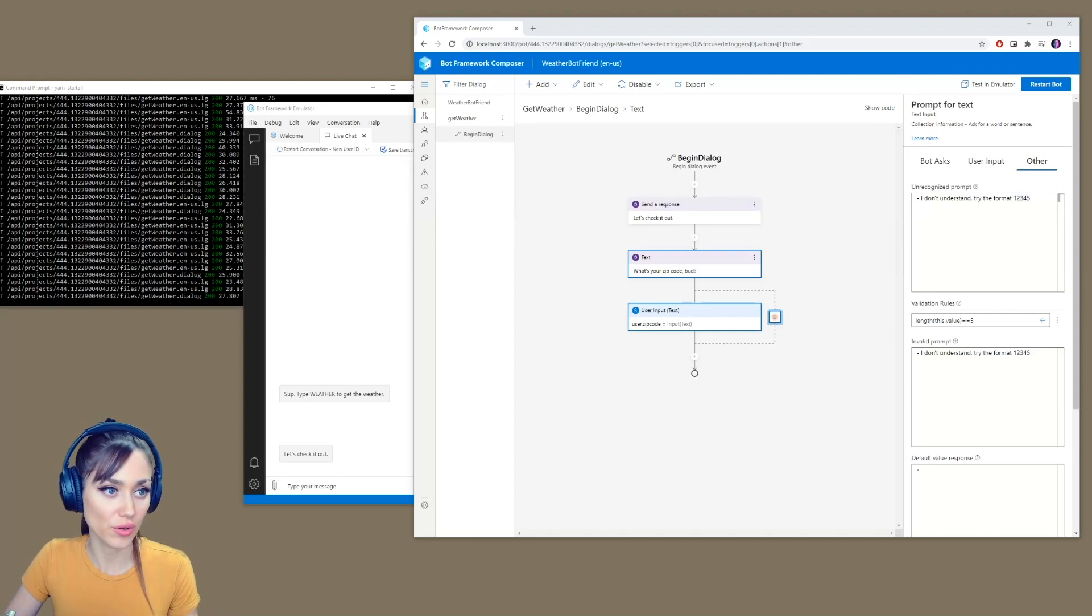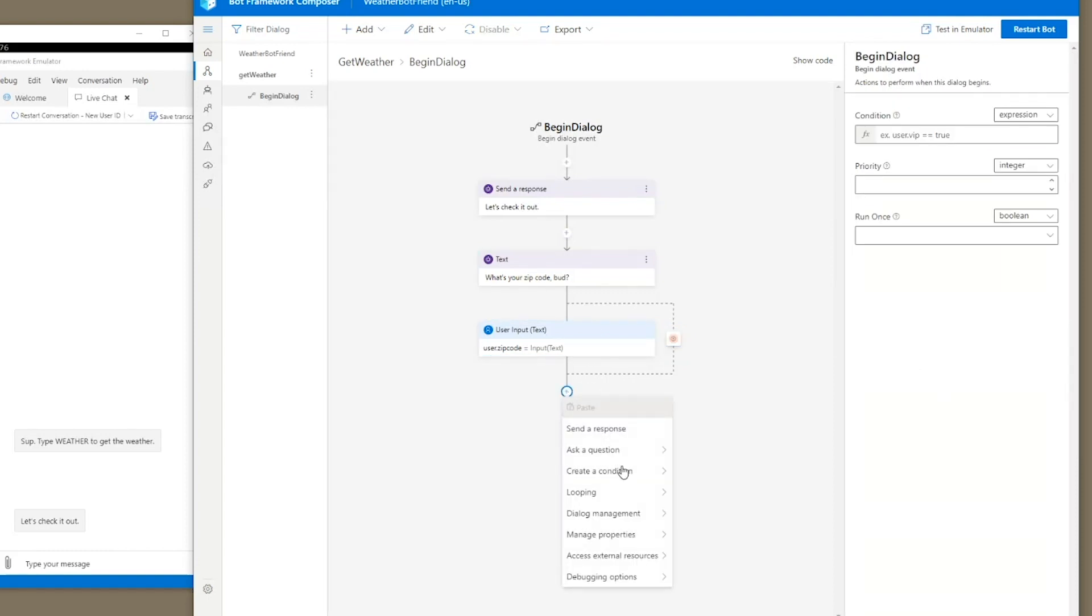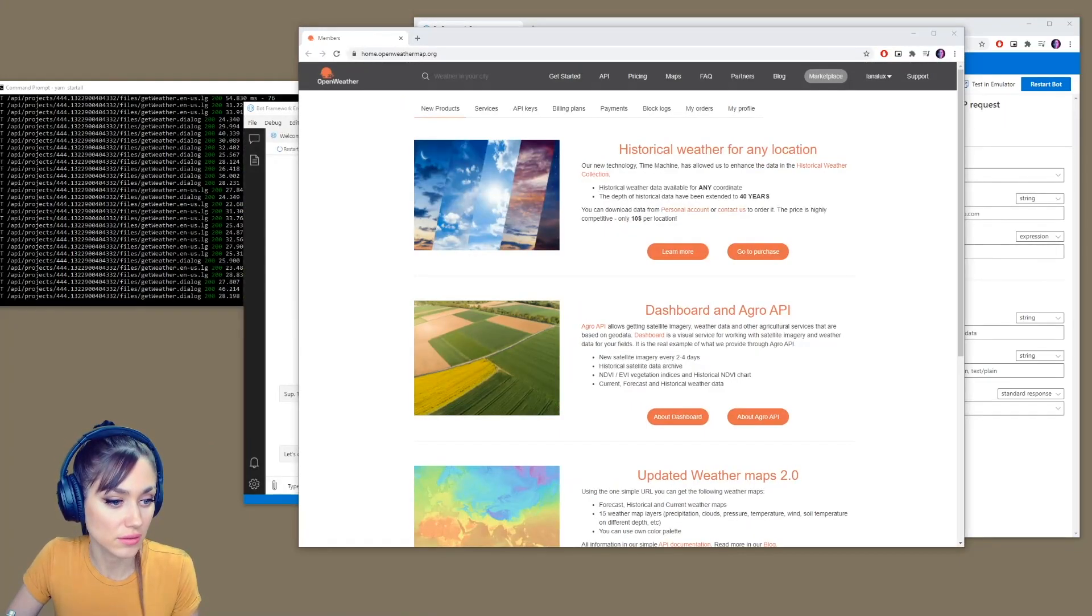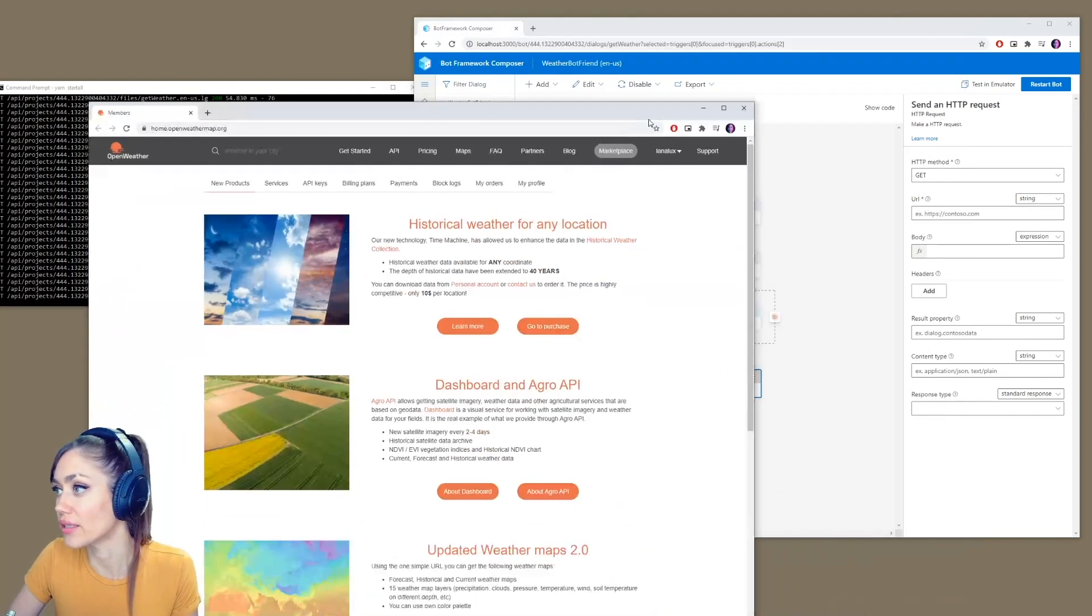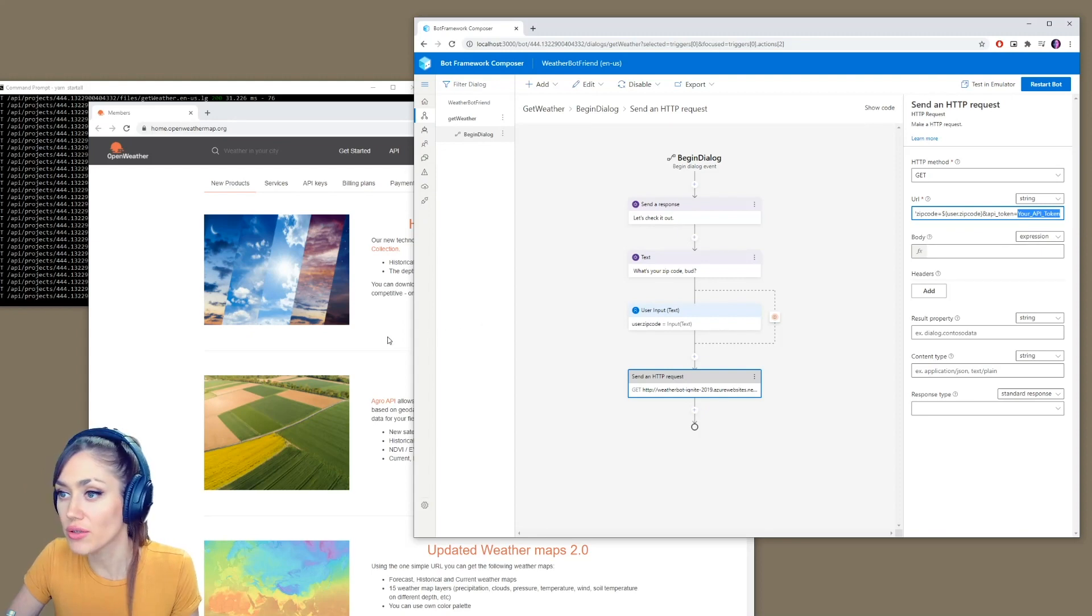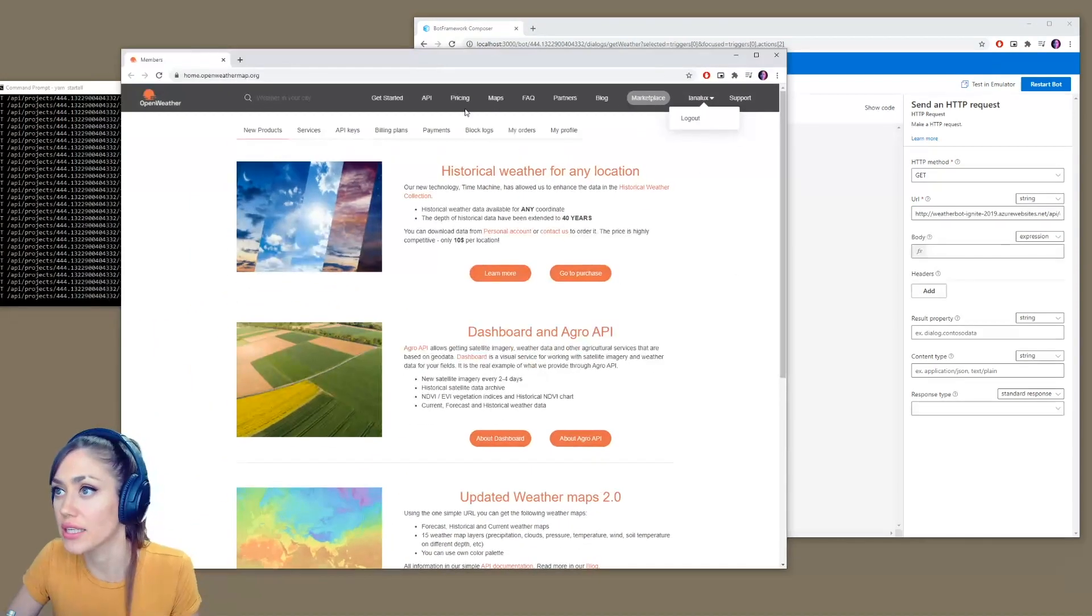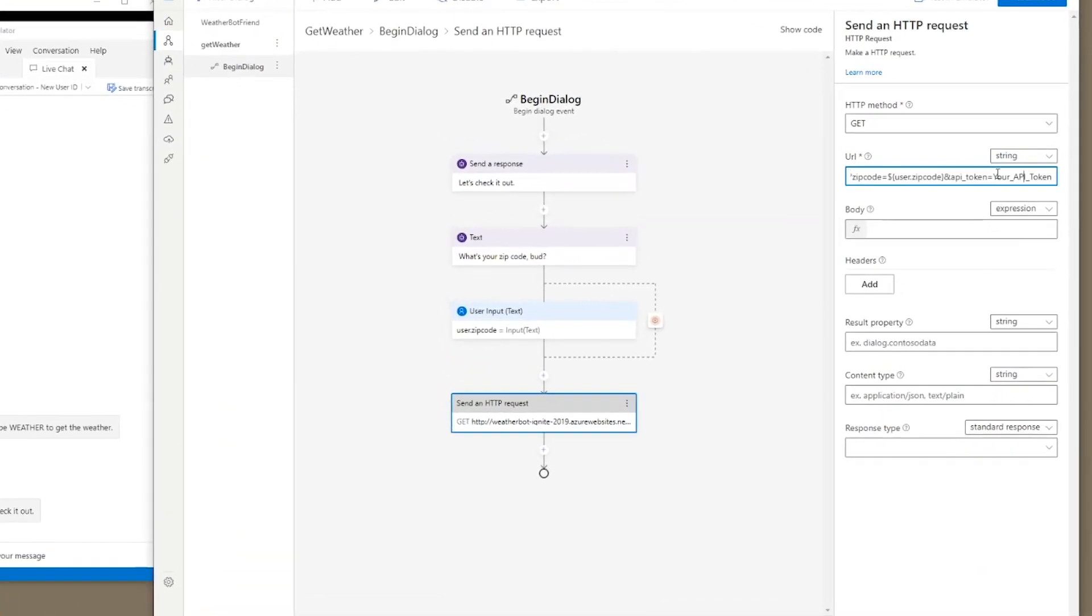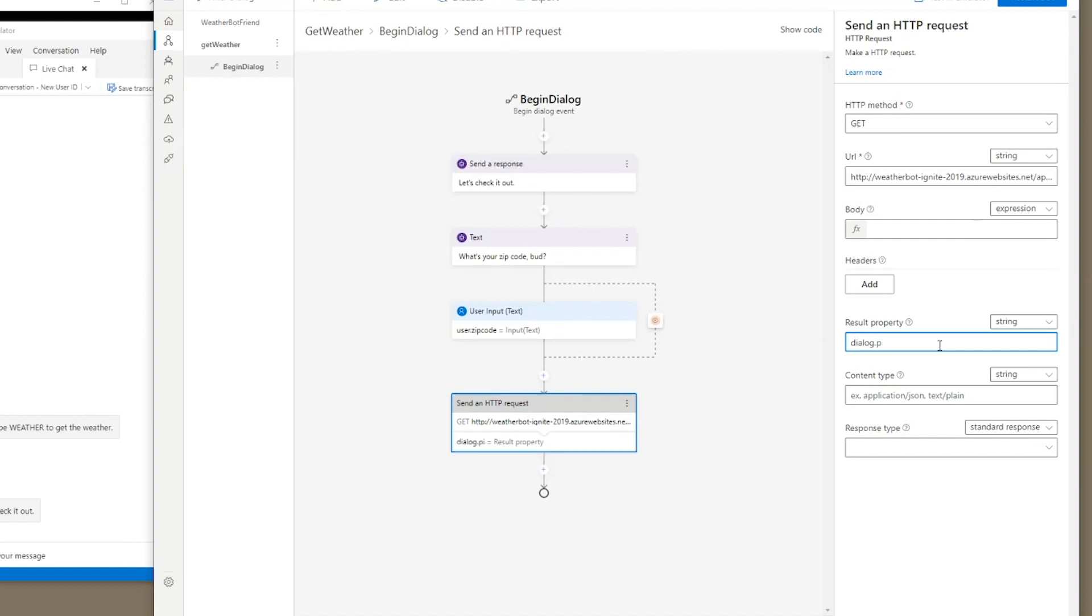Now we're going to add an HTTP request and that's going to be right here. We can go to access external resource, send an HTTP request. It's going to be of type get, and the URL that we're getting is going to be from open weather. We're going to get this URL right here. So I'm going to copy and paste that over here to our URL, except here says your API token. I'm going to get my token. I can copy this. And I'm going to put that over here where it says your API token. So we put that key here, paste it in. We want to make sure that the result property is dialogue dot API response. And we want it to be of type JSON.